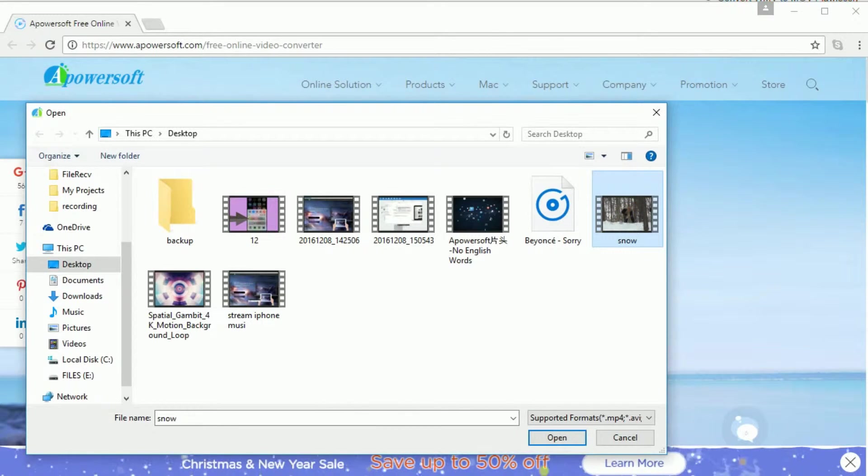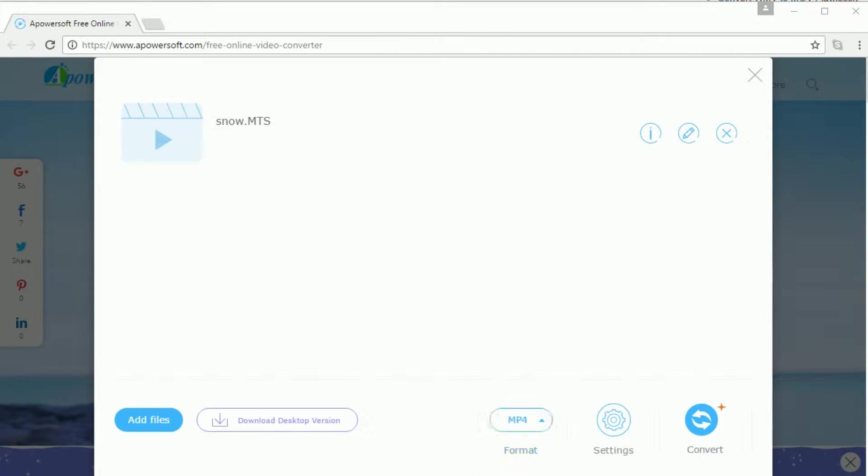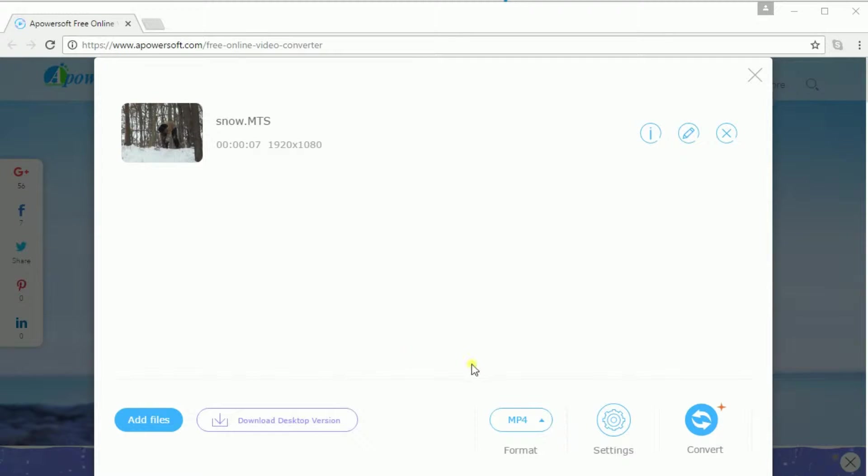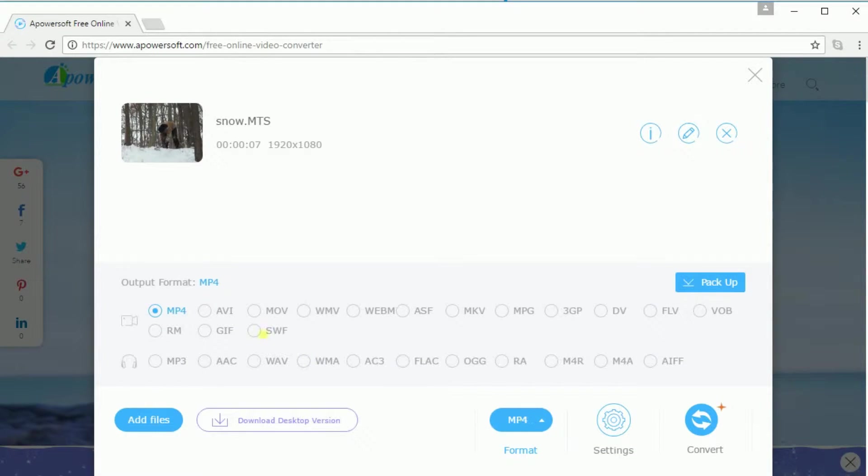Next, choose the file that you want to convert and once it's appeared, simply click on format and choose AVI as its output format.